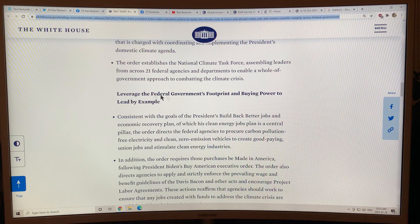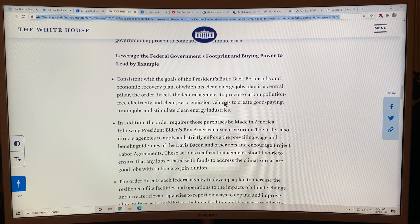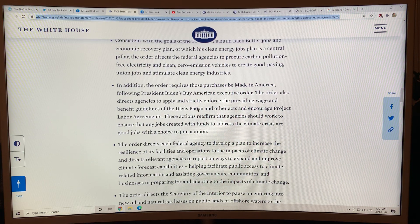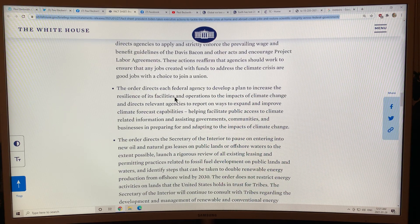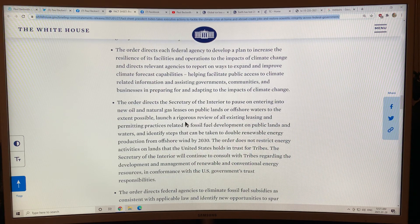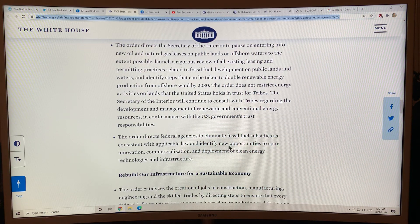For example, they will leverage the federal government's footprint and buying power to lead by example. There are goals for building back better jobs, and they will look at carbon pollution from new industries being pushed and advanced, and increase the resilience of facilities across the federal government. There will also be a pause on any new oil and gas leases, and basically eliminate fossil fuel subsidies.